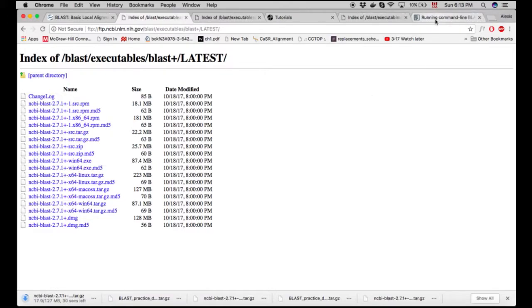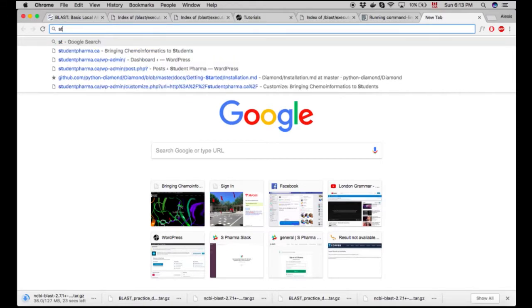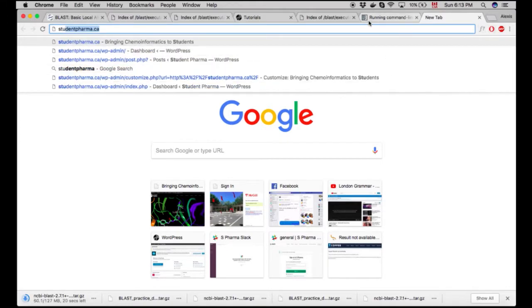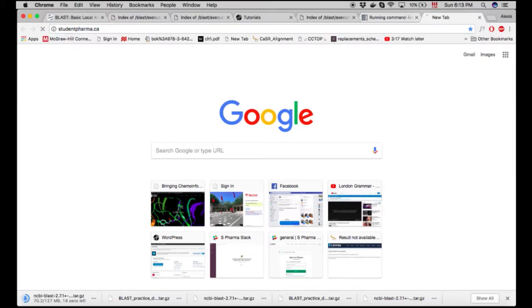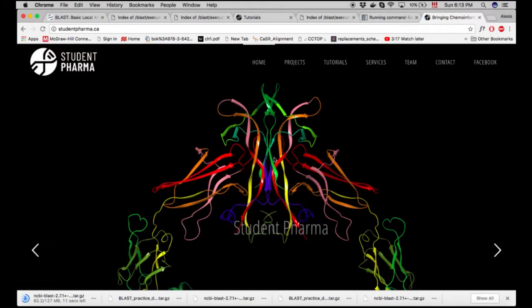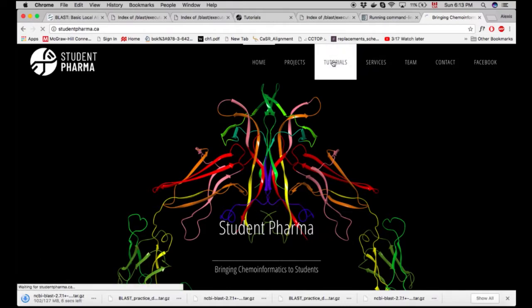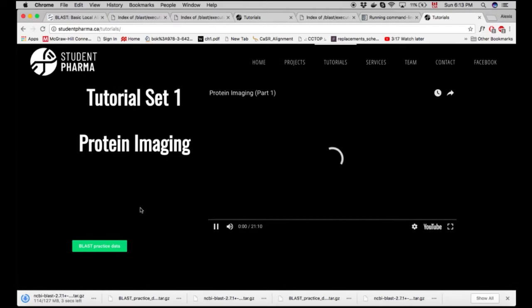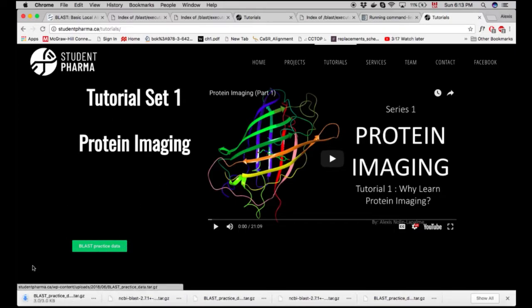At the same time, you can download the practice dataset available at studentpharma.ca. We're a bunch of students bringing bioinformatics resources to students. On the tutorials page, click on 'BLAST practice data' — it will also download the tarball used during this tutorial.